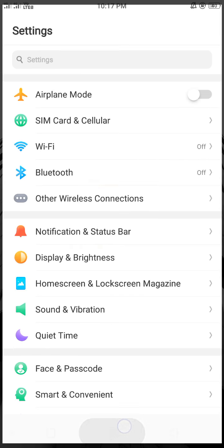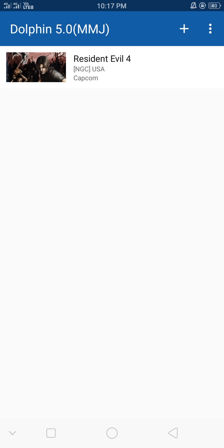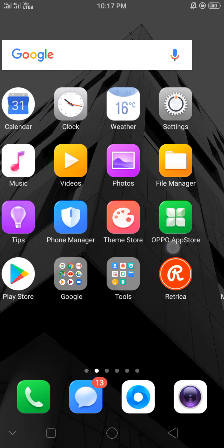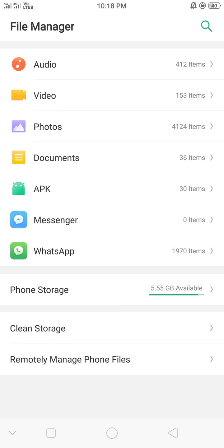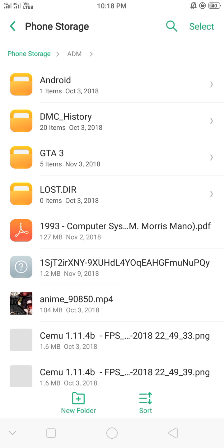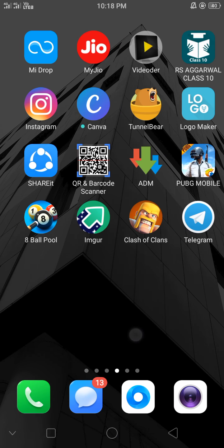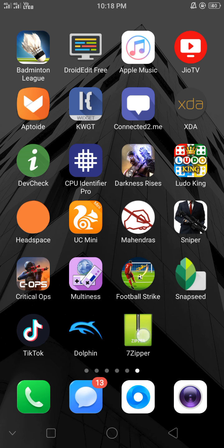After downloading the Dolphin Emulator from the link in the description below, you also need to download the ROM. I've given that link in the description too. The file will be showing as something like 'Resident Evil 4.7z' — it's about 874 MB.